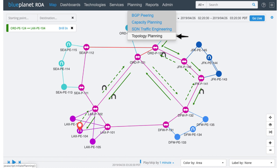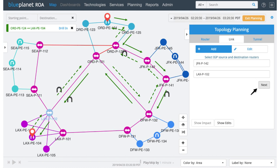Here, I'm going to select the topology planning from our planning menu. That's going to take me into our planning module, and as I move there, you'll see now I'm looking at my same view — I can see my traffic configuration and my services.